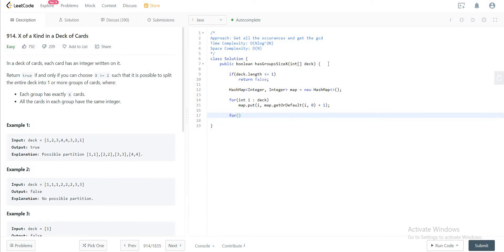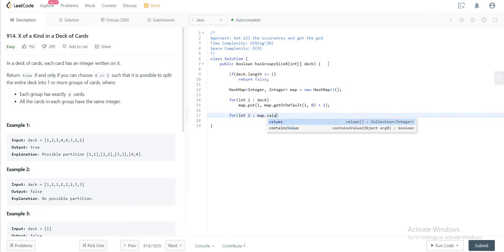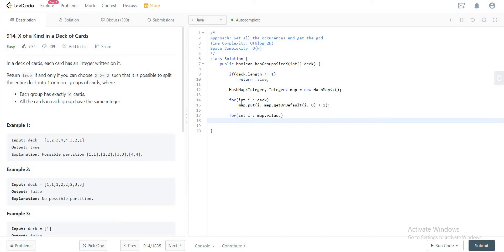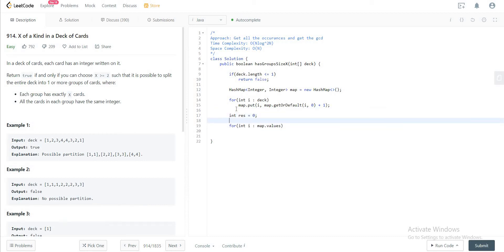So what you would do is you would want to iterate through all of the values in the map, not the keys. For that, let's initialize the result and set that to 0. The result would be the greatest common divisor of the current and the next value.